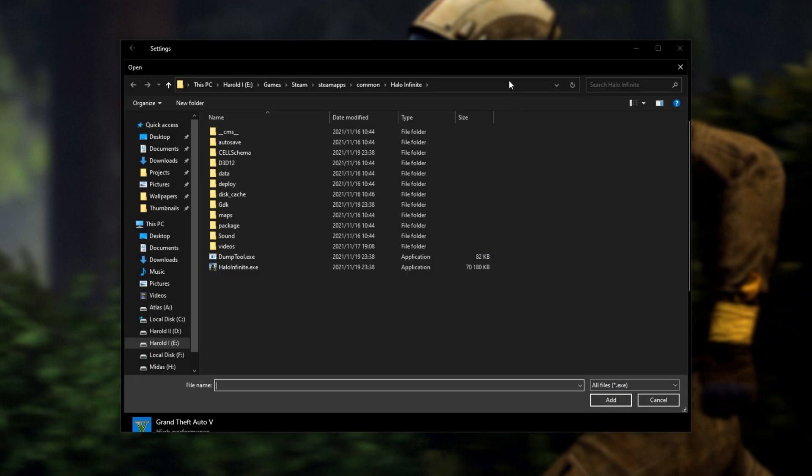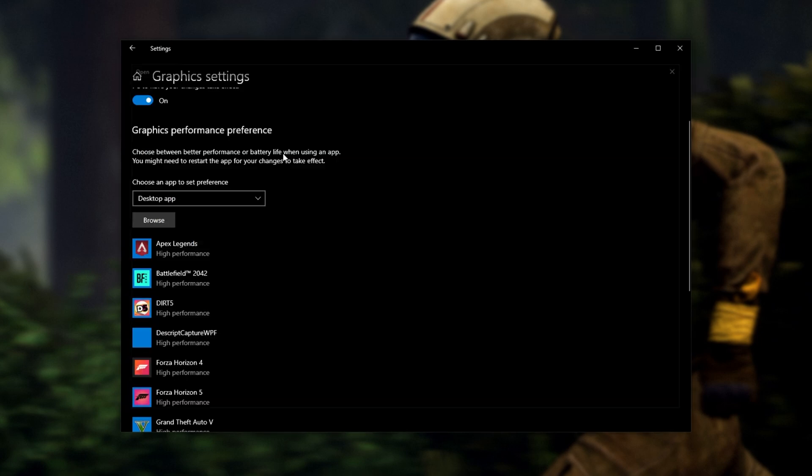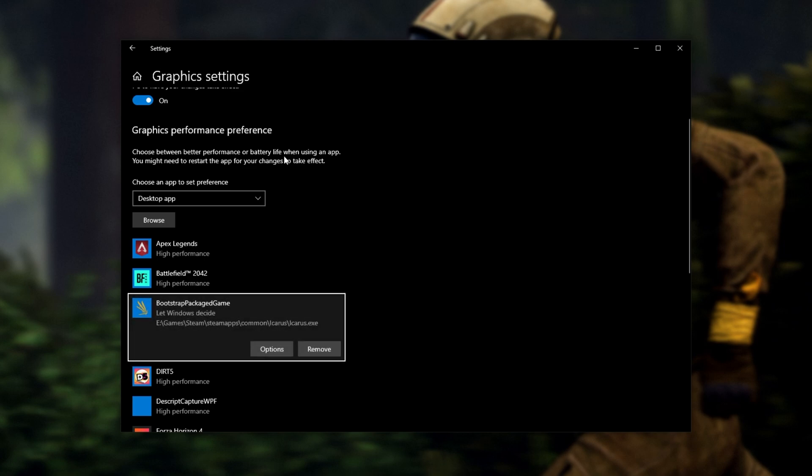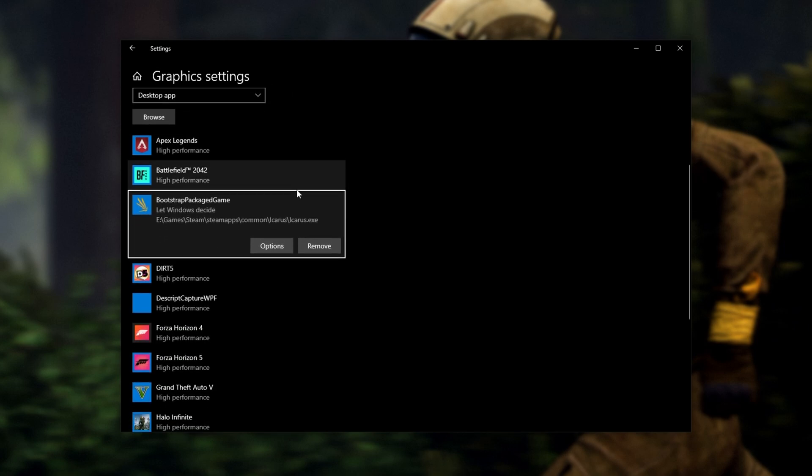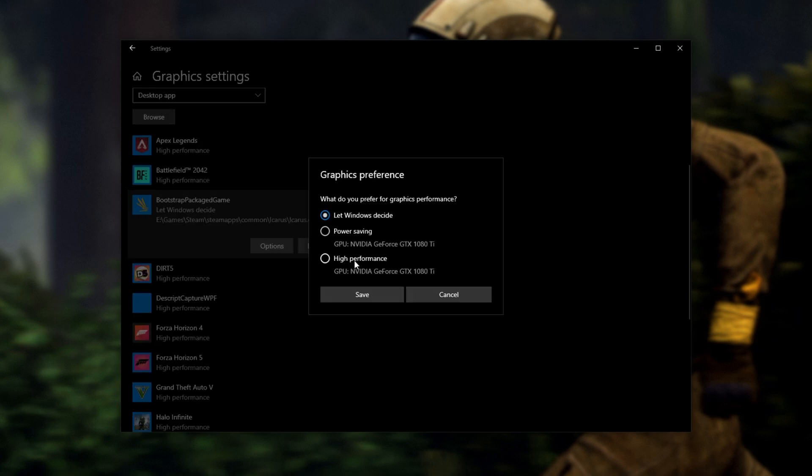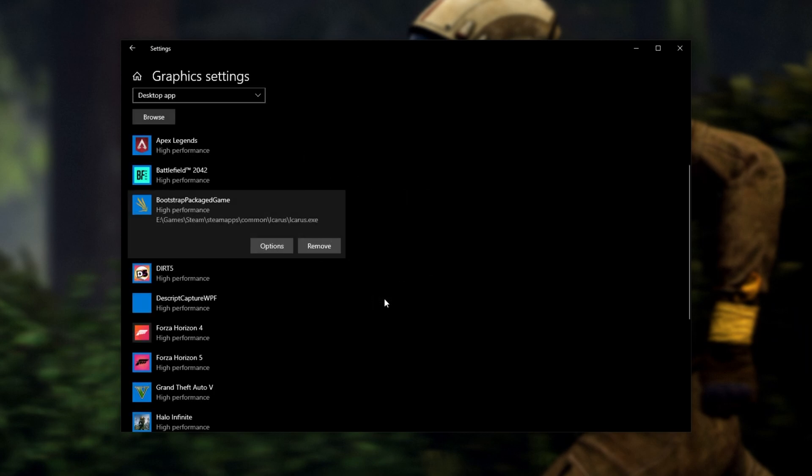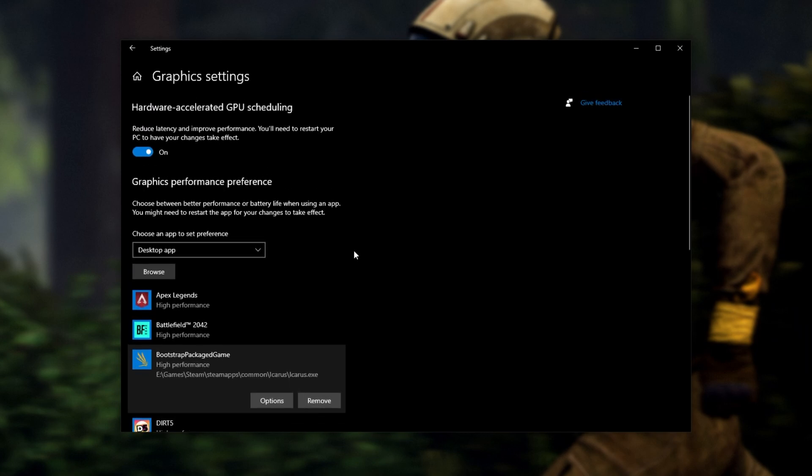Inside of here, make sure that Hardware Accelerator GPU Scheduling is turned on and under Graphics Performance Preference, select Desktop App, then click Browse. When this window opens up, click at the very top, paste and hit Enter to navigate across to where the game is installed. Simply locate and double-click on Icarus.exe and it should be added to the list. Click Options right underneath the name of the game here, then choose High Performance from this list of graphics cards, then click Save.